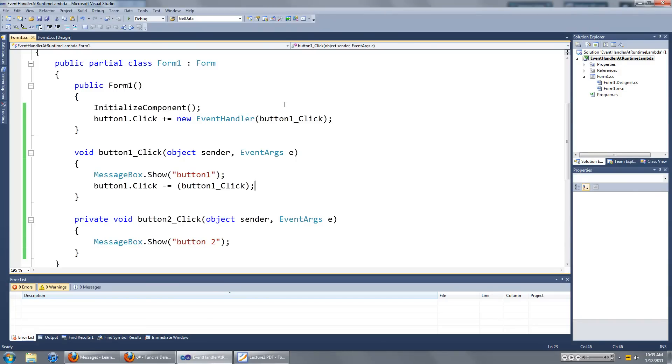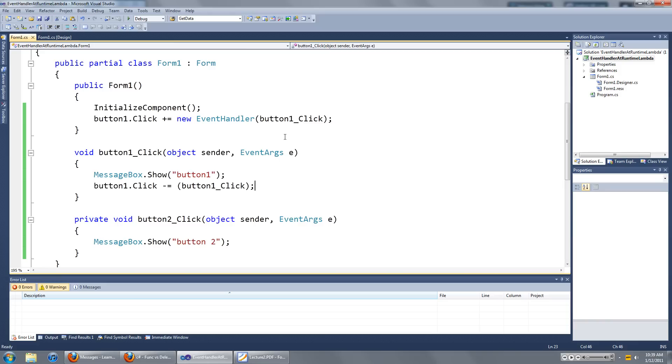Hi guys, in this video I'm going to show you how to add event handlers at runtime using lambda expressions.